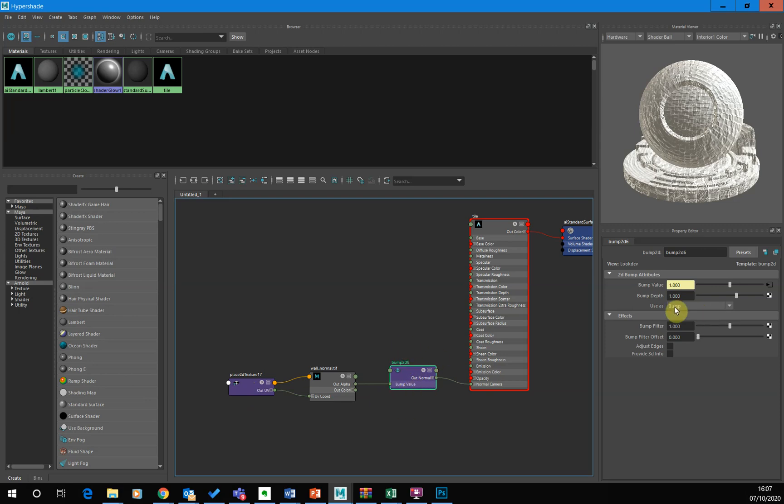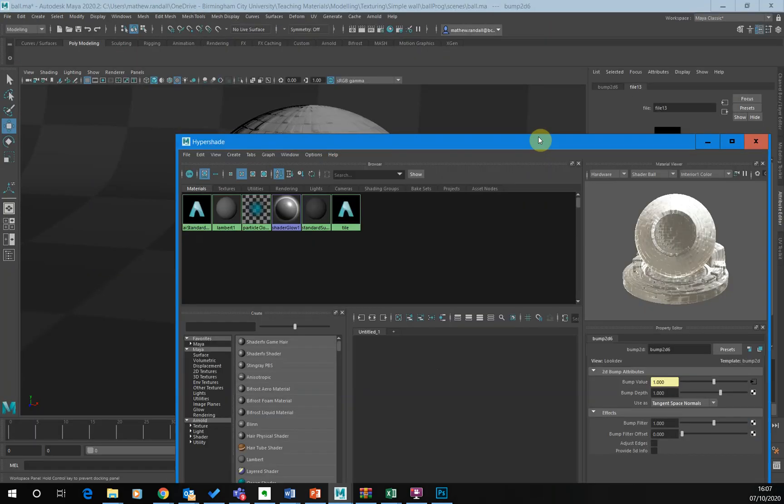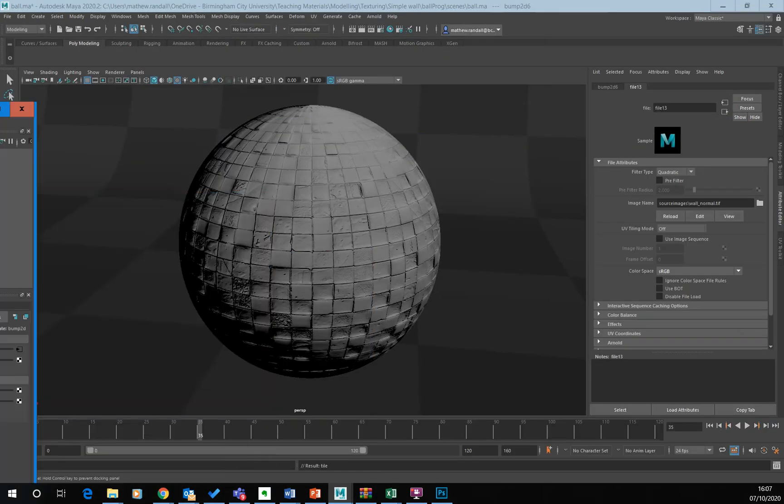So the moment it's using it as a bump map, which isn't correct. So what we need to do is change this to tangent space normals. Now let's see what effect that's had. You can see.